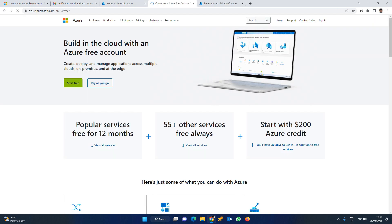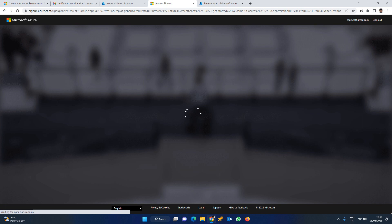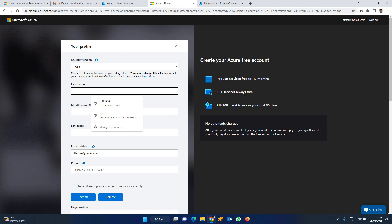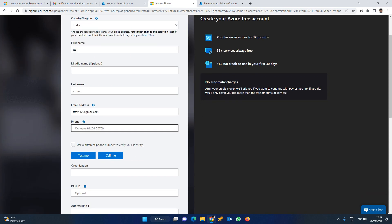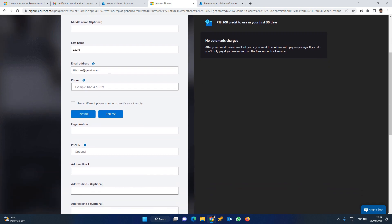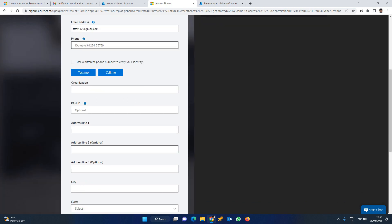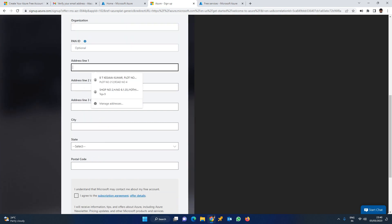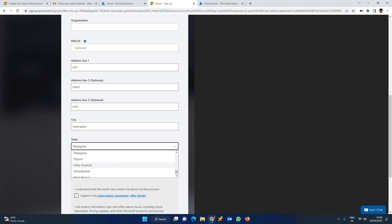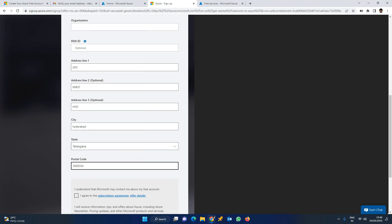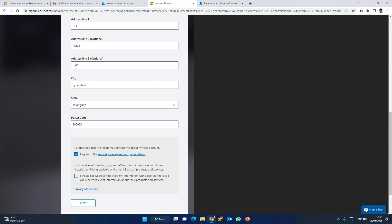To start, click 'Start Free' here. Build a cloud with an Azure free account - click 'Start Free'. You need to give some details. Enter your first name, middle name, last name in the basic details. You can also enter your phone number - it's not a mandatory field, you can skip verification. Fill in the optional fields and agree to the terms and conditions, then click next.